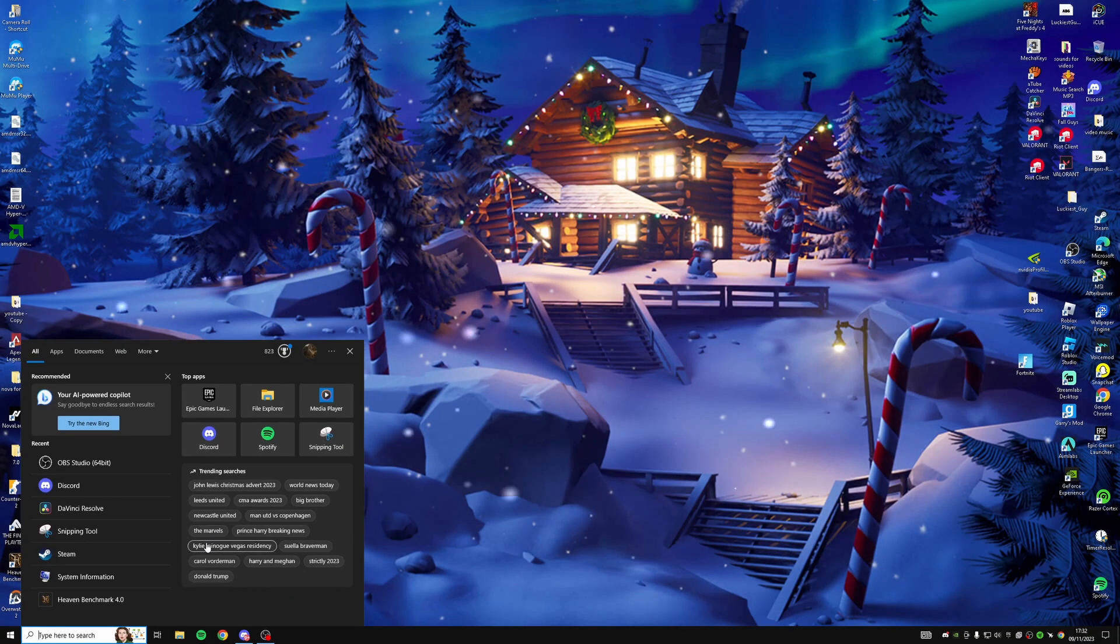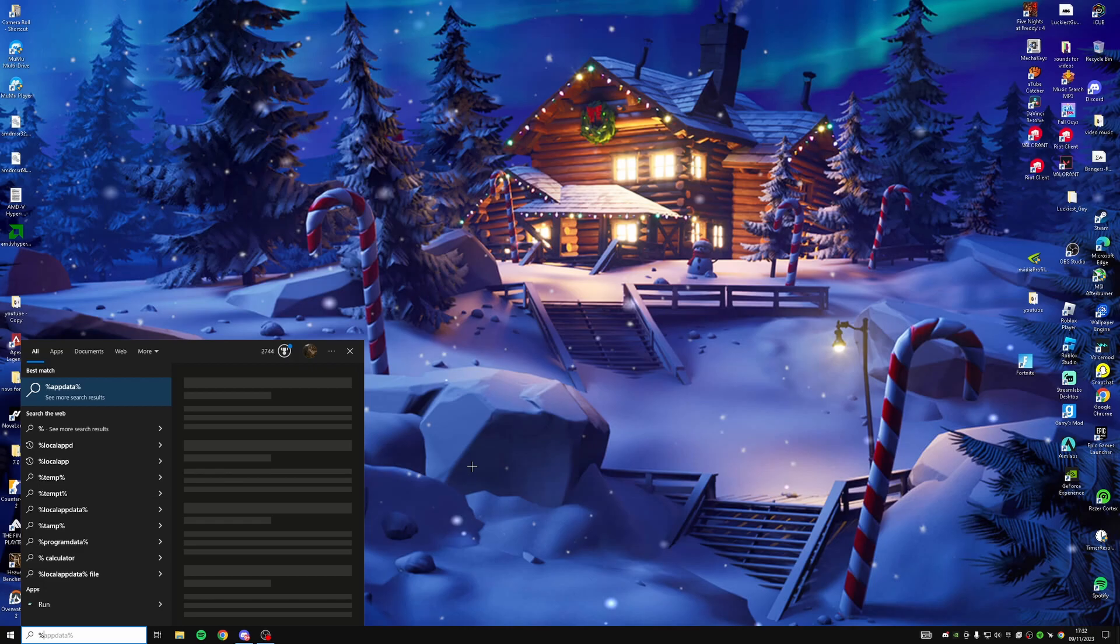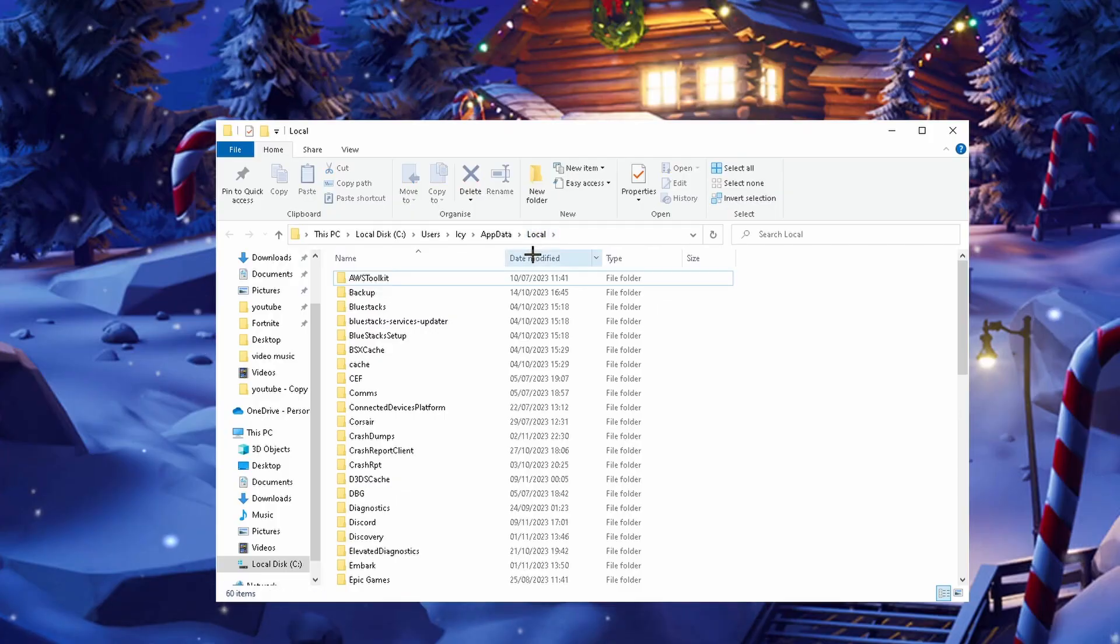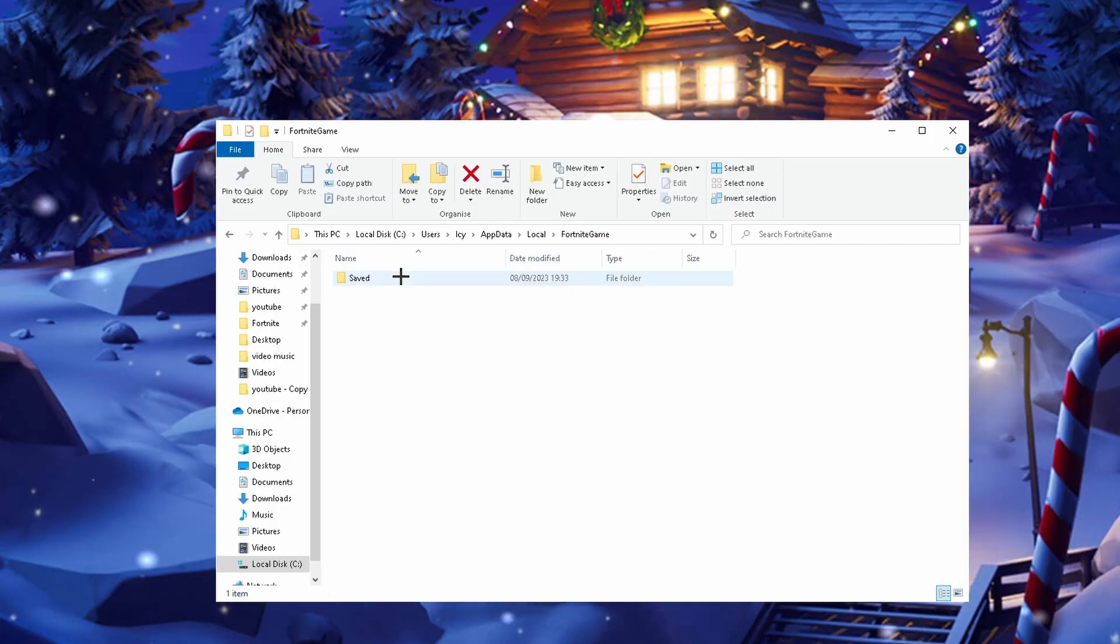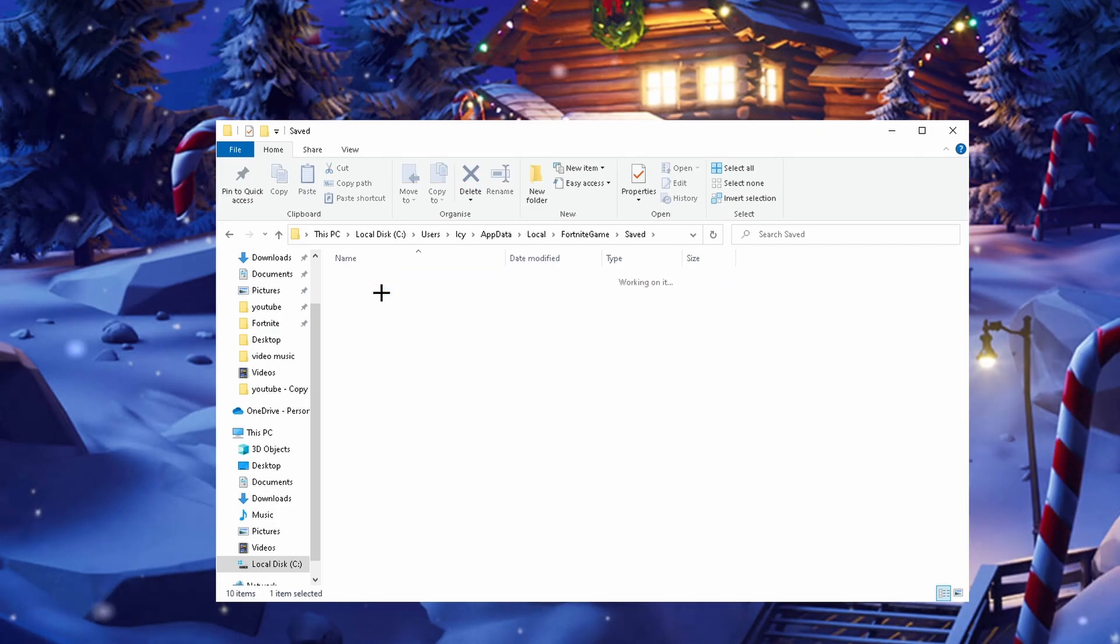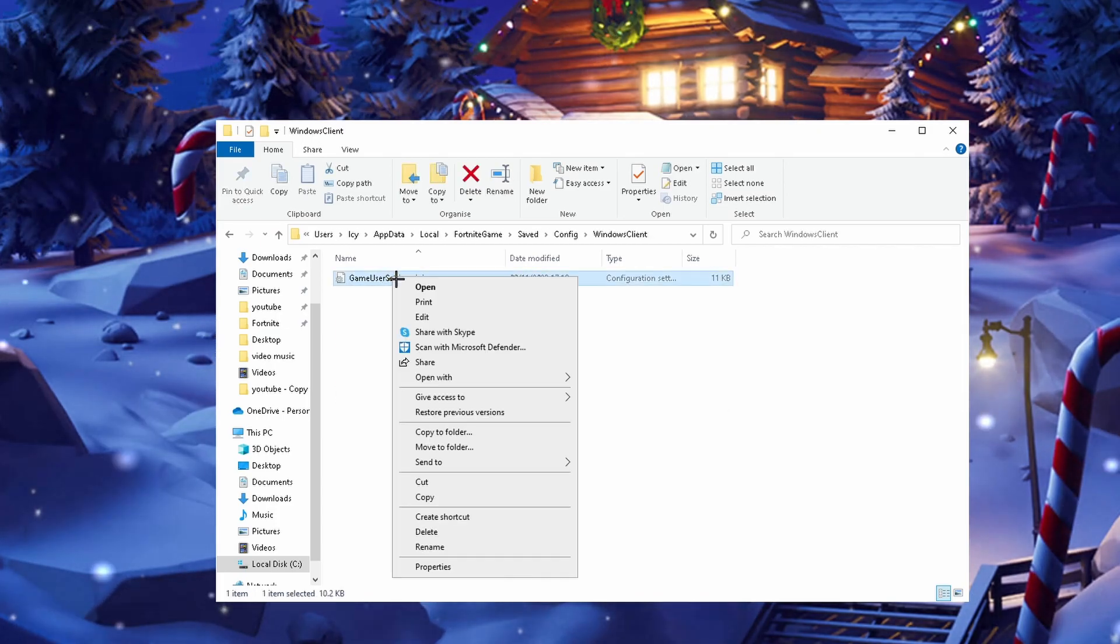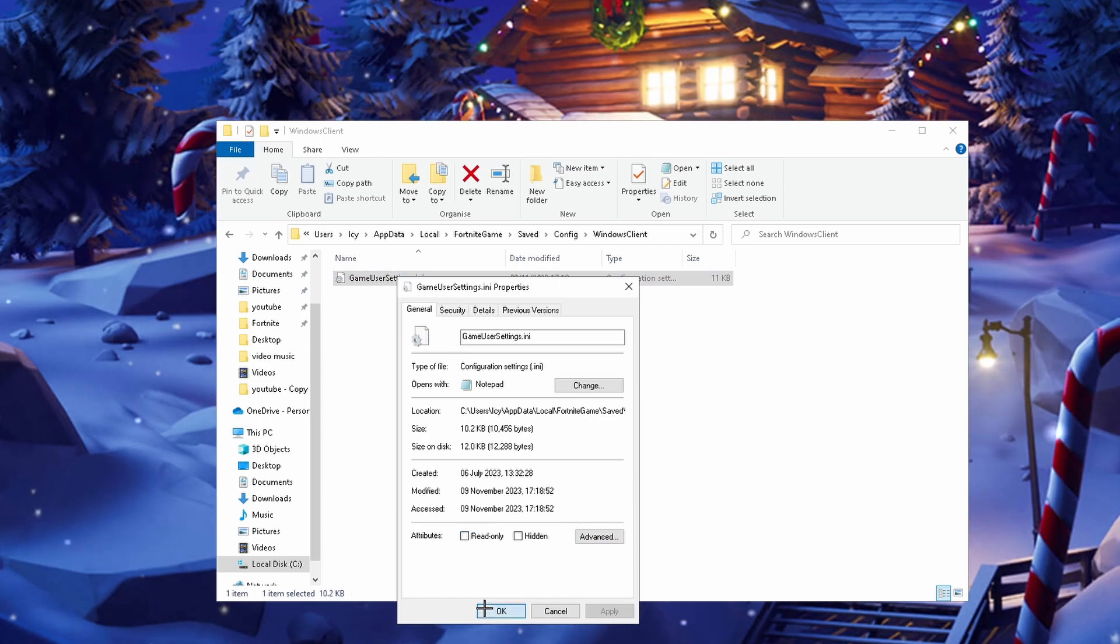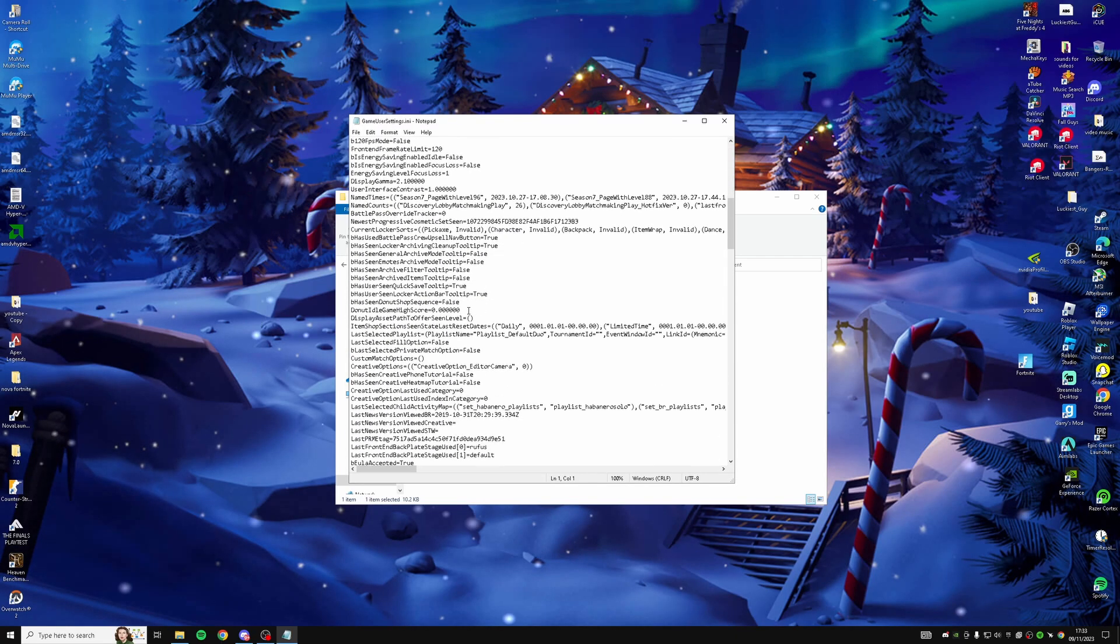Then go down to the bottom and copy the pinned comment which is going to be Local App Data. Press Local and press F on your keyboard and Fortnite Games will show up. Go to Saved, Config, Windows Client. Right click, go to Properties, make sure Read-Only is unticked, and go into the settings.